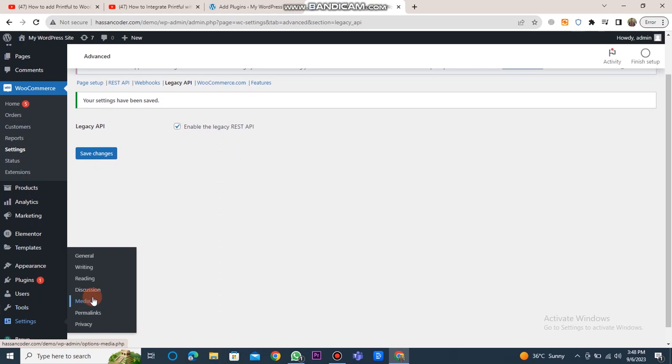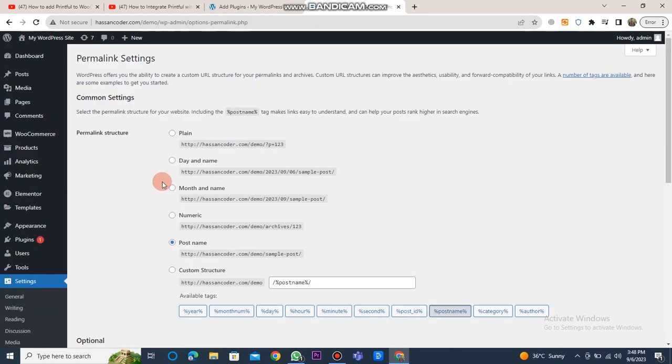Now, click on the Settings button located in the bottom left corner. After that, click on Permalink. Here, select Postname.